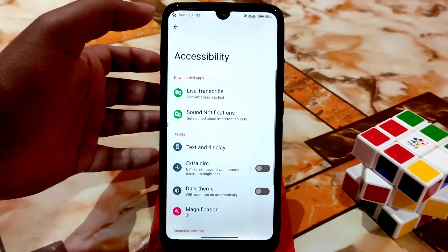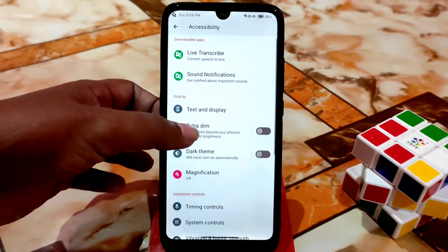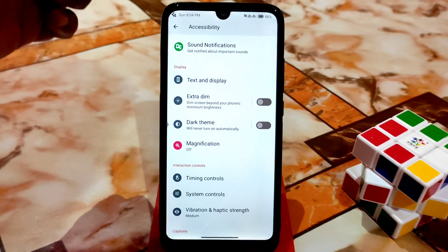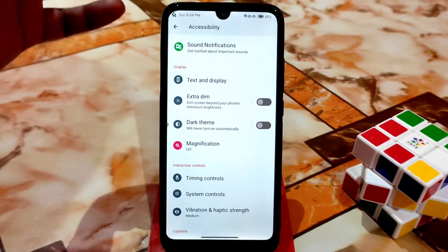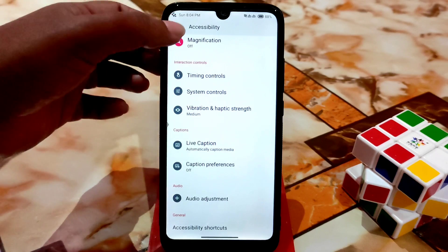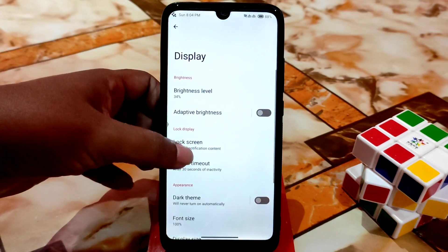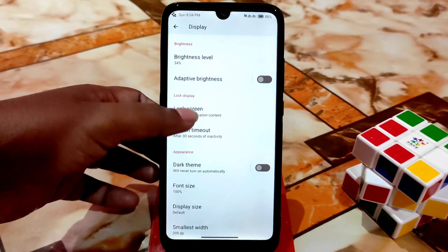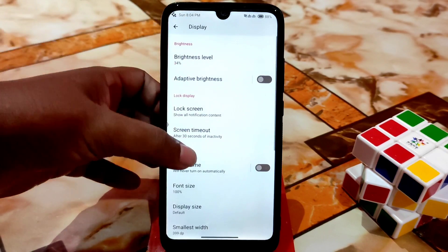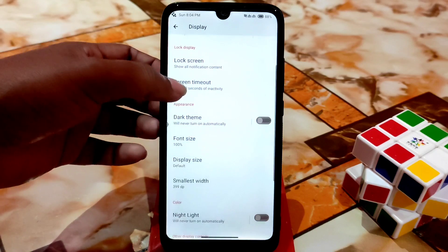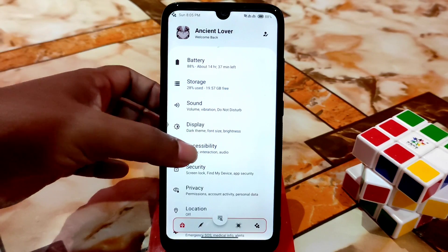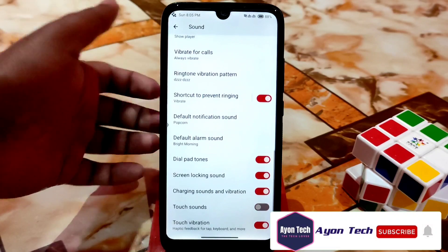Accessibility options are there as usual — transcribe, notifications, text and display, and theme options including dark mode, which is already available in the notification panel, display settings, and here. You can access from anywhere. There is audio adjustment available as well. In display settings, we have brightness, adaptive brightness, lock screen, lock screen text, dark theme, font size, display size, smallest, and night light — every single setting is there.